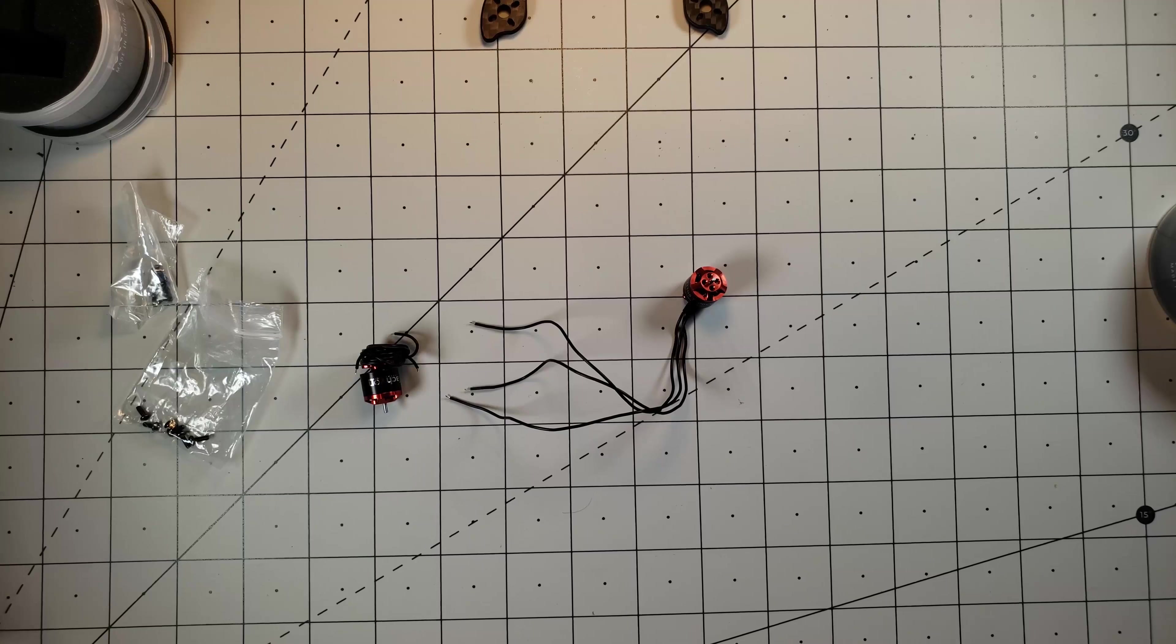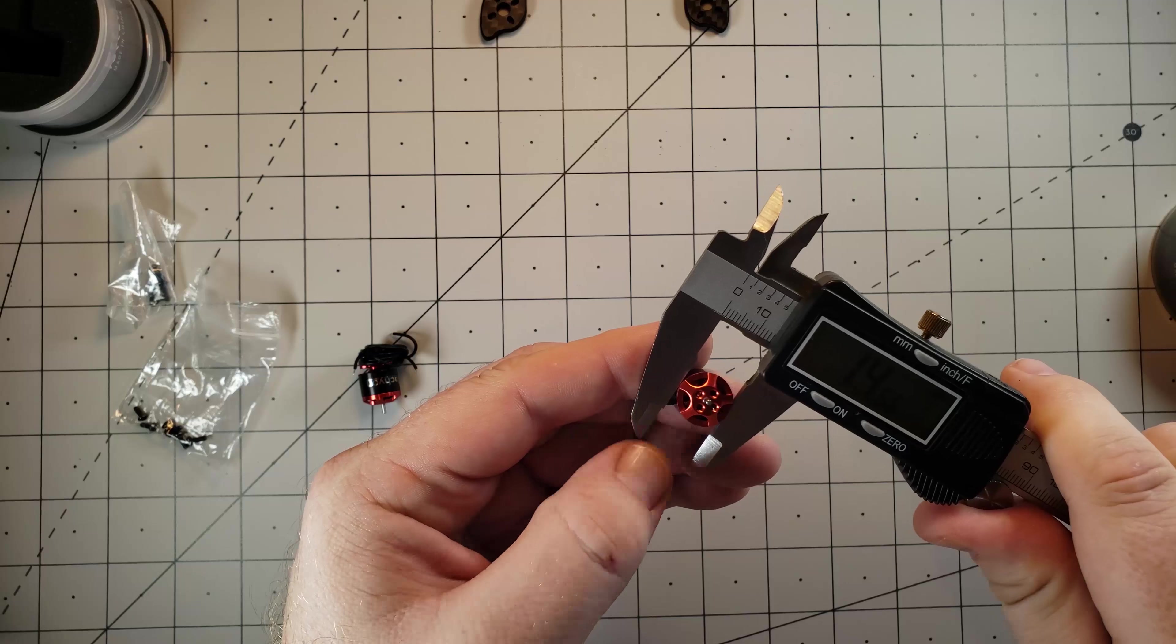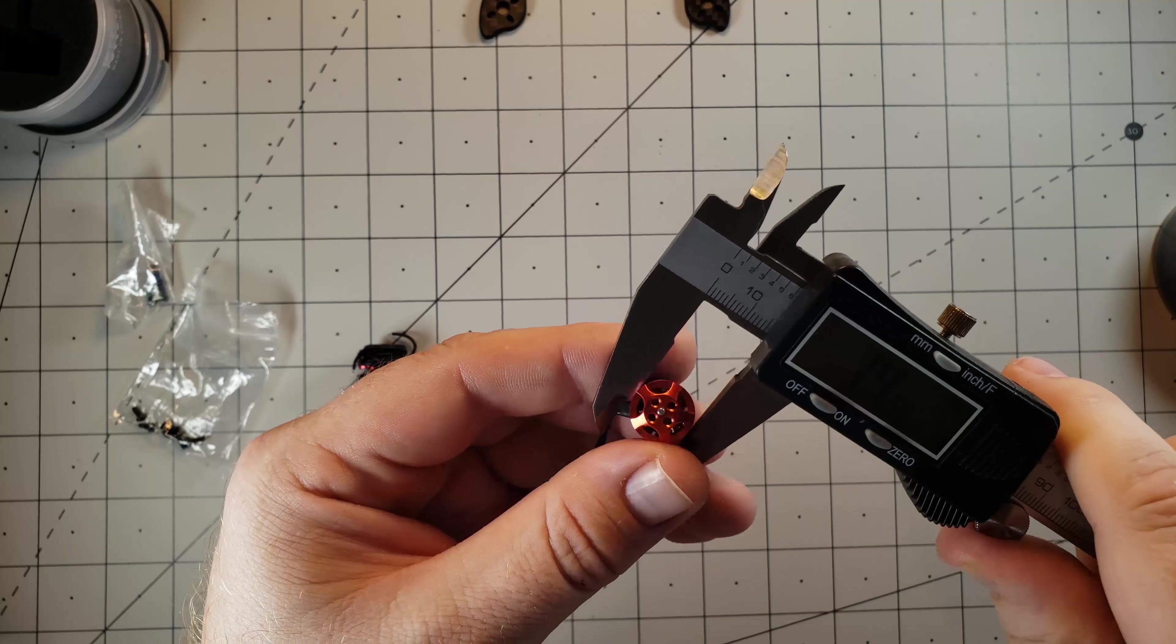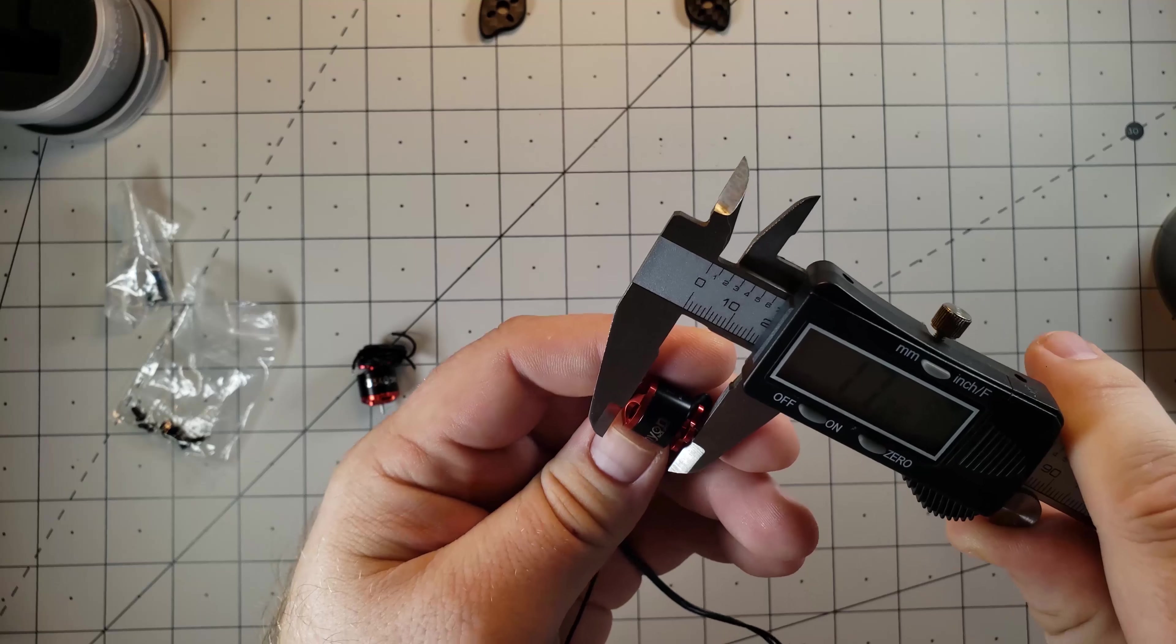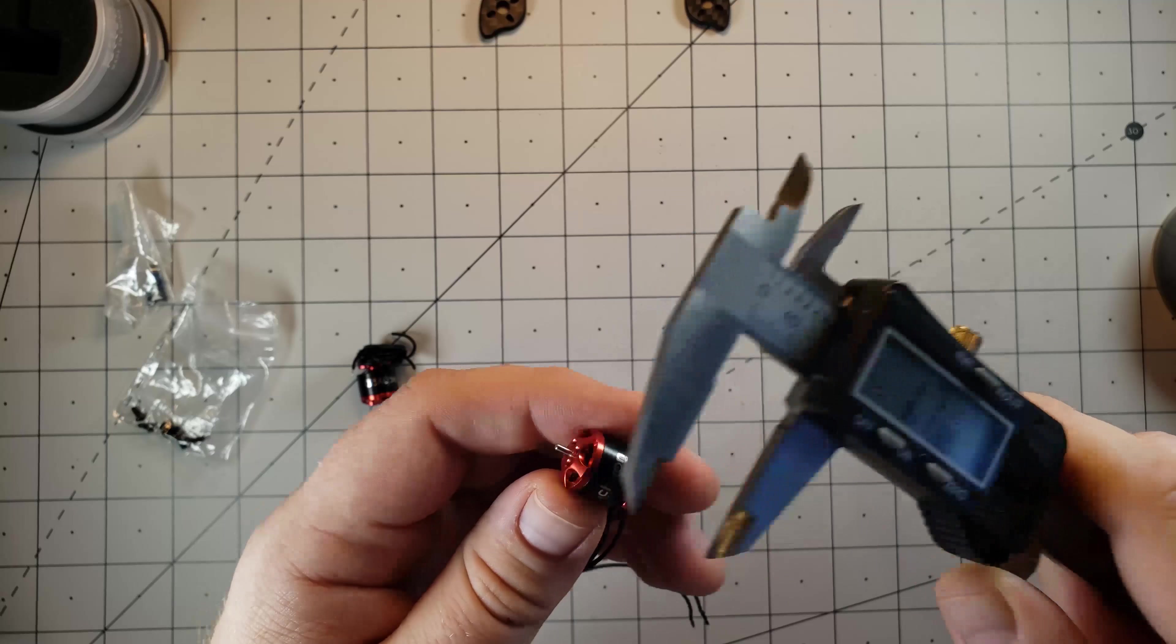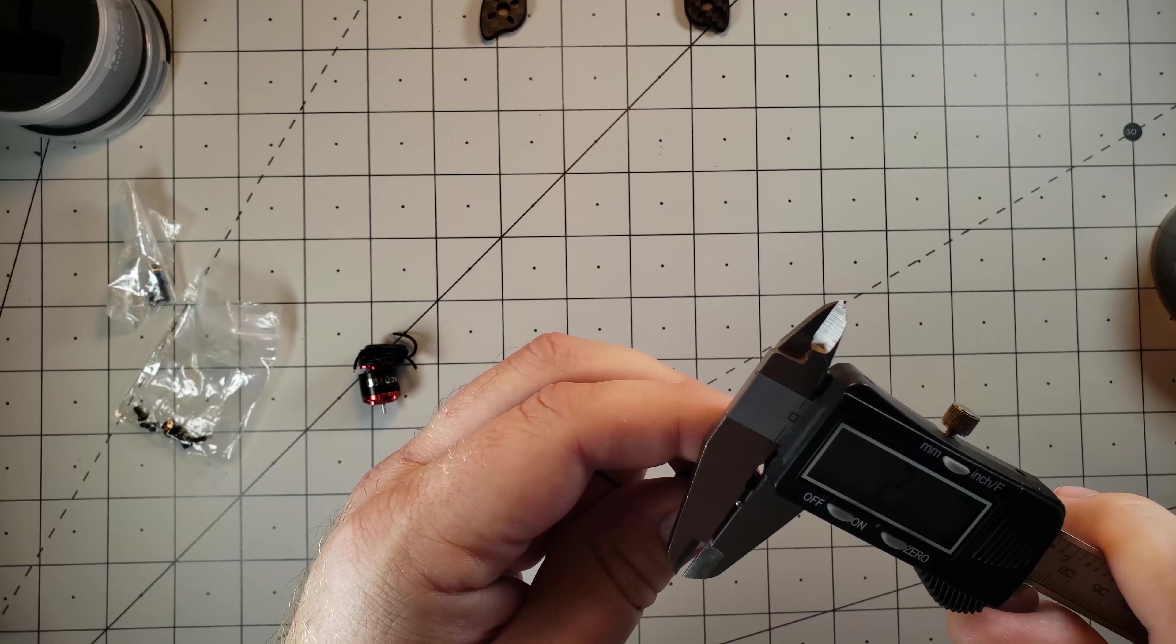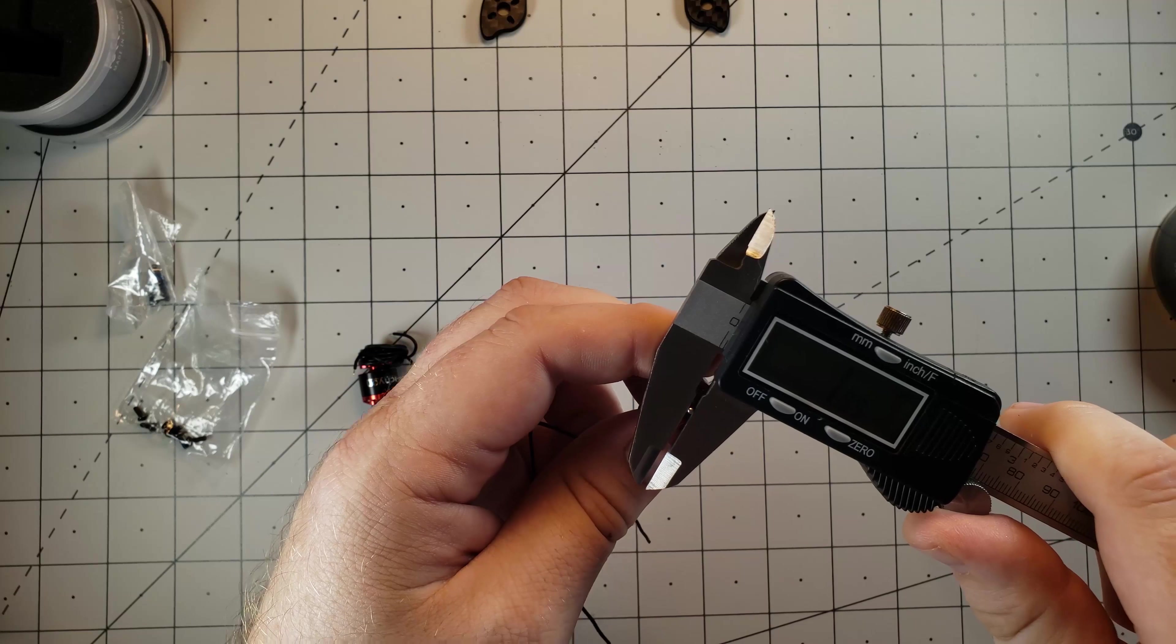I wanted to quickly also take some of the measurements of this thing. The diameter of it comes in at roughly 14 and a half. We have a height of almost 18 millimeters and our shaft diameter does come in at two millimeters.